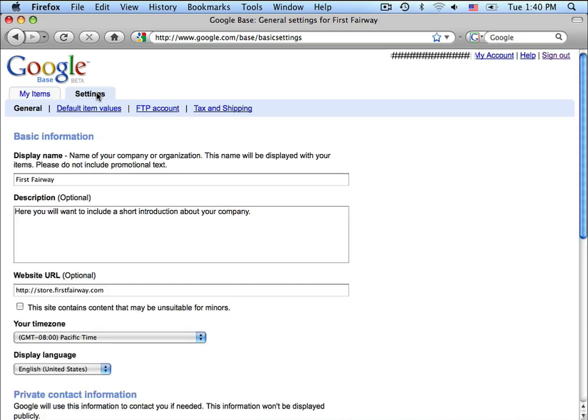On this page, you will be asked to enter some information about your company, your display name, your description, and your website URL.